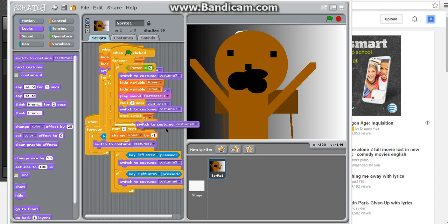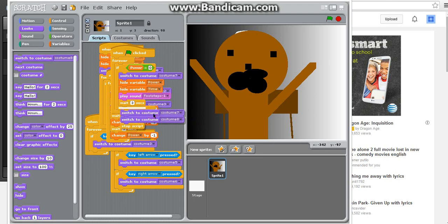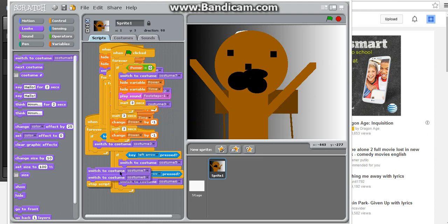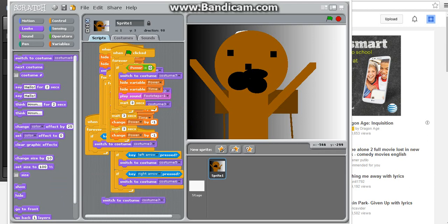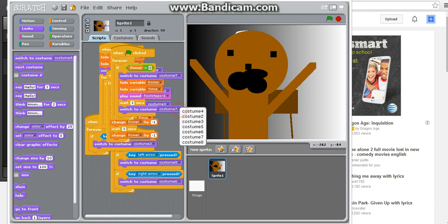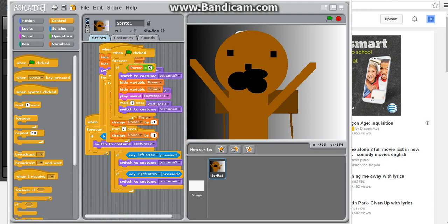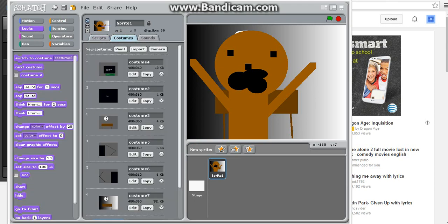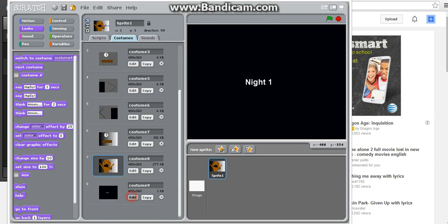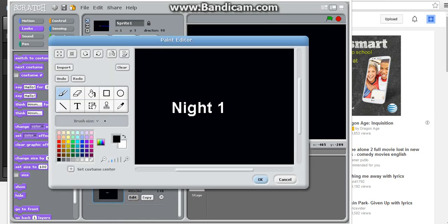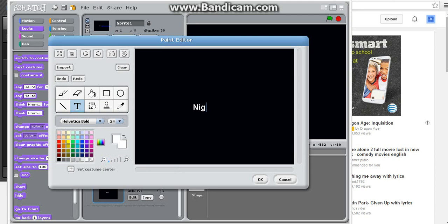Model 2 in my face, and then we're going to make one more costume. So, I believe, costume, edit, costume nine, text, and you're just gonna write game over in big bold letters. Boom.